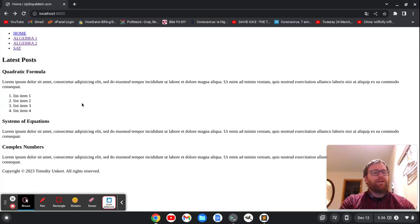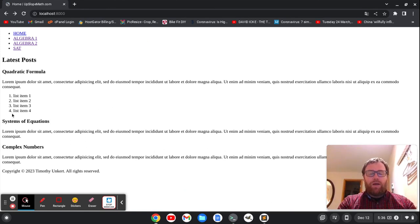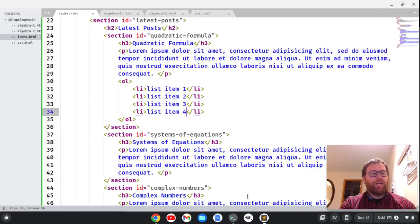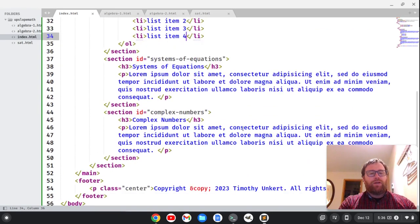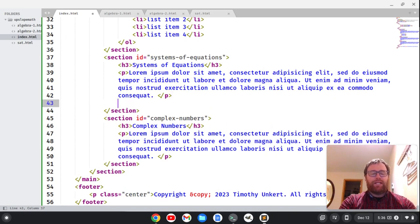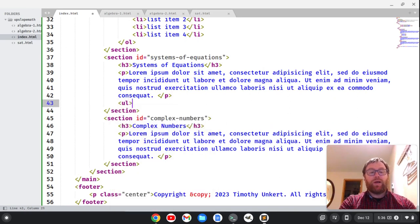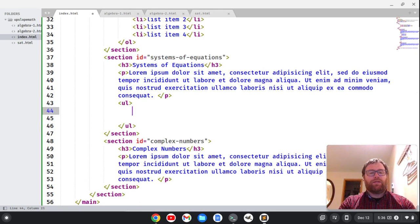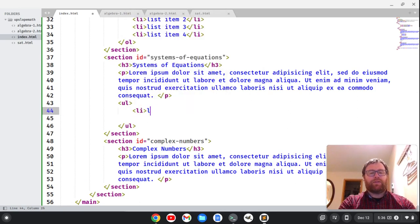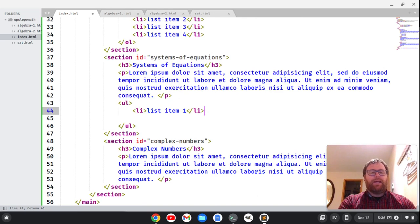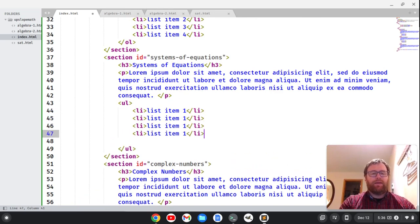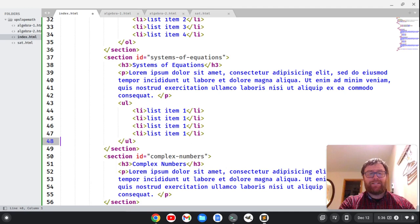All right, and we'll save that. And here if we refresh, we've got a numbered list. Okay, we can also create something like, let's say we want in the Systems of Equations we want to have an unordered list. So we'll do a ul tag, close it out, and we'll do a list item here with list item one. And we'll make multiple lists there, and I can do Ctrl+Shift+K to delete that line there.